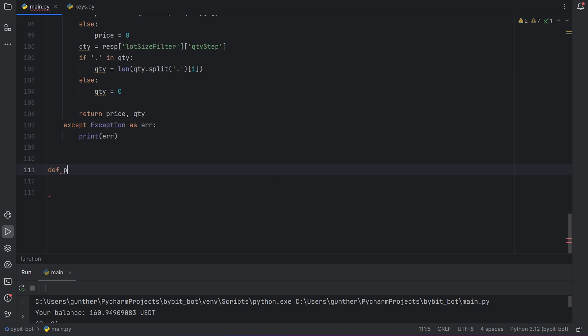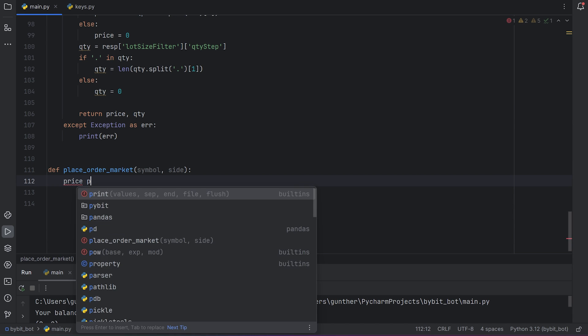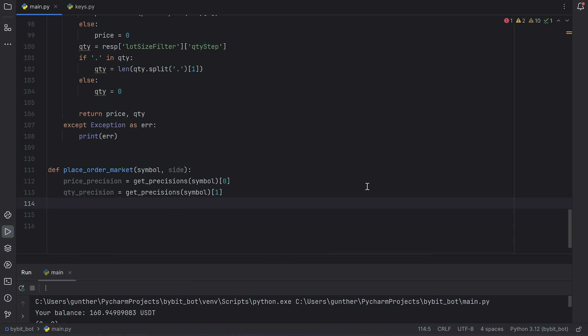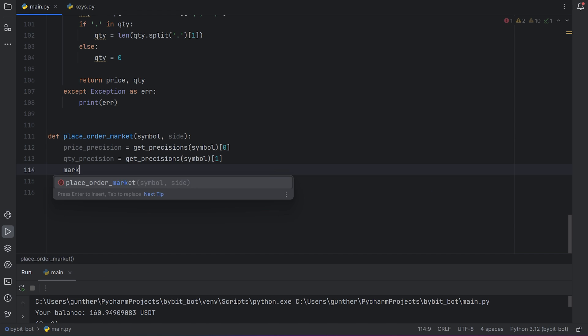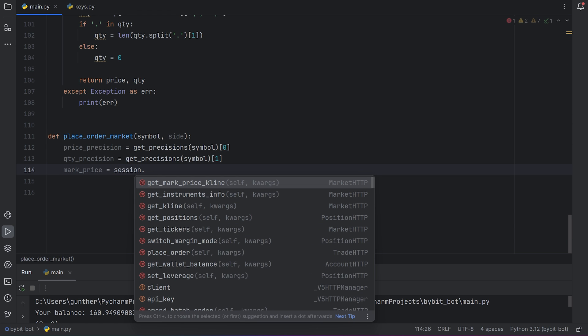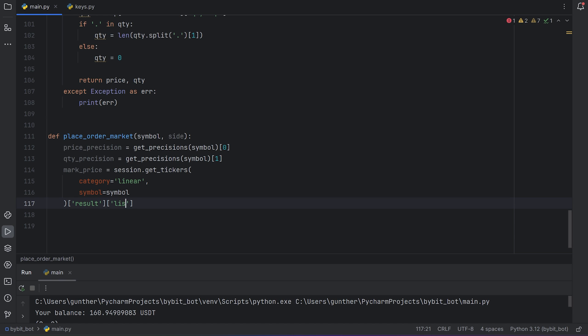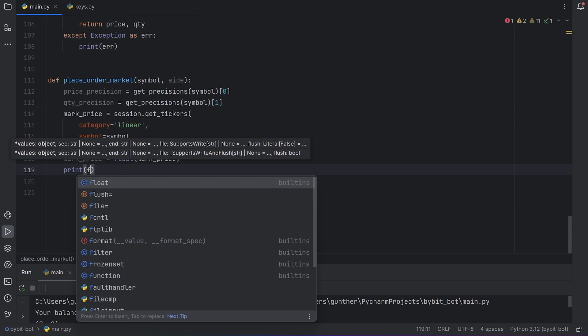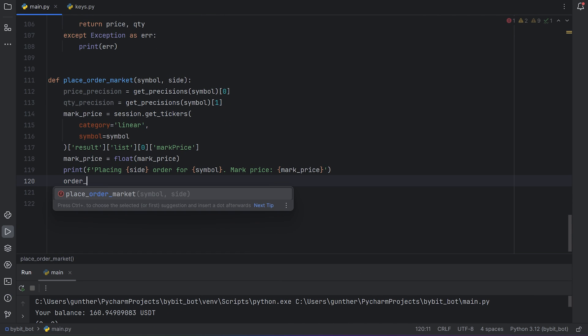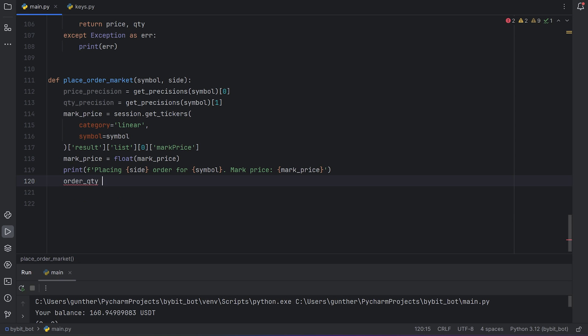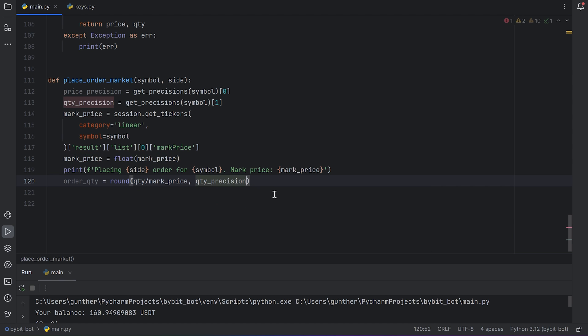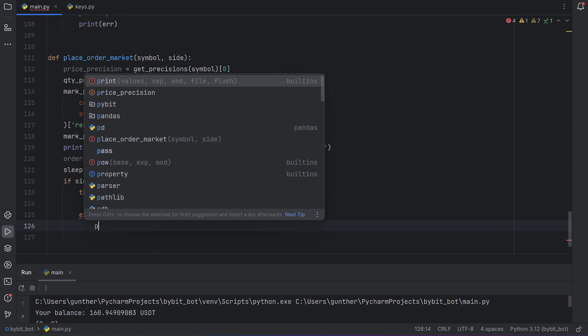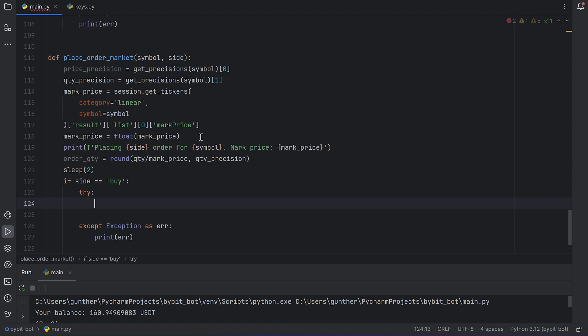And finally now you can make a function for placing order. It will be a function that uses market prices to make positions and get stop losses and take profits. There are two arguments. Symbol we want to buy or sell. And side that can be only buy or sell. Let's make two variables to get precisions for price and quantity. I use the function I created before. Then let's get a market price for the needed coin. Use request. Session.get_tickers. Category is linear. And put the symbol. We can get the needed value from the response with result, list, zero index, mark price. Then make this value float because it was string. Let's print that we are placing buy or sell order for some symbol with the needed market price. We can't place orders with USDT quantity. Only with the quantity of the needed coin. So to get the quantity you have to divide USDT amount to the actual market price. But as I said you should round this value with the precision you got before. Wait two seconds. And make a condition. If you want to buy this symbol.